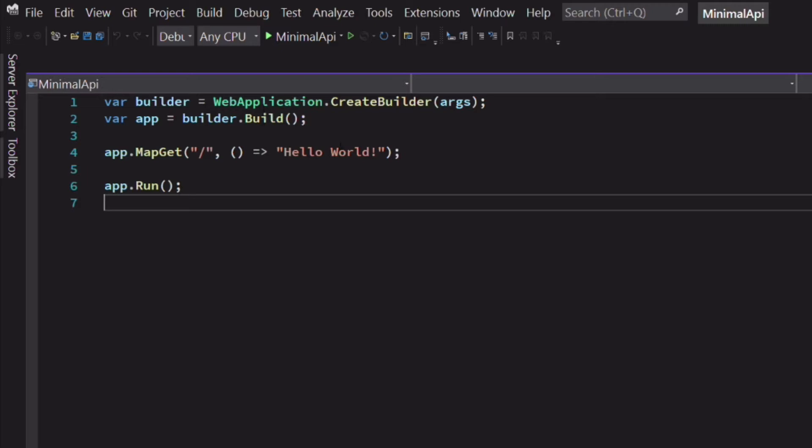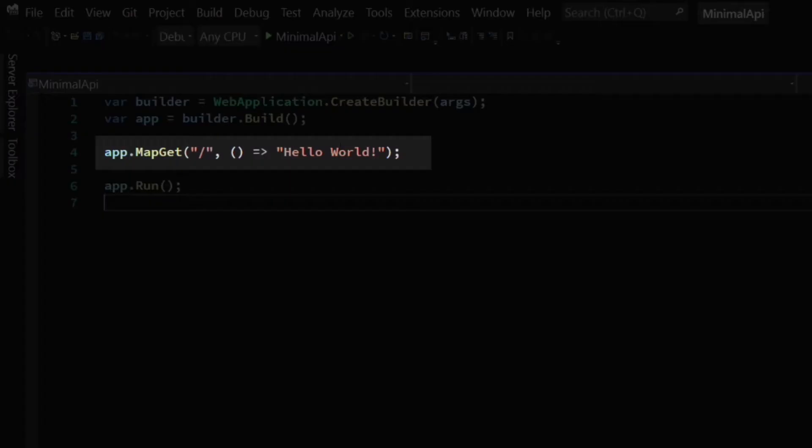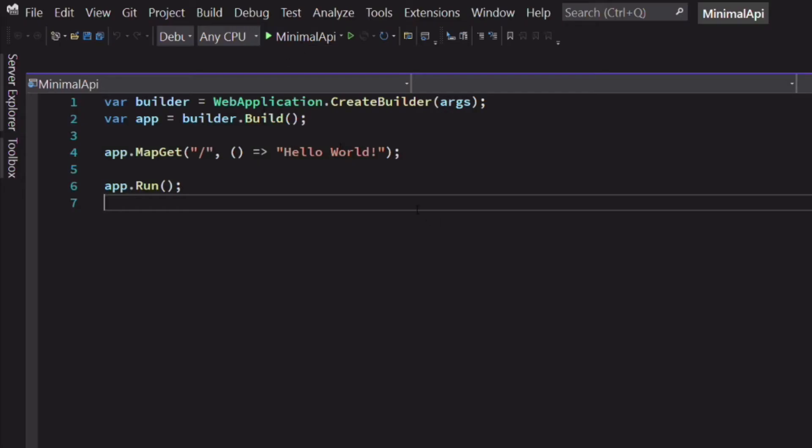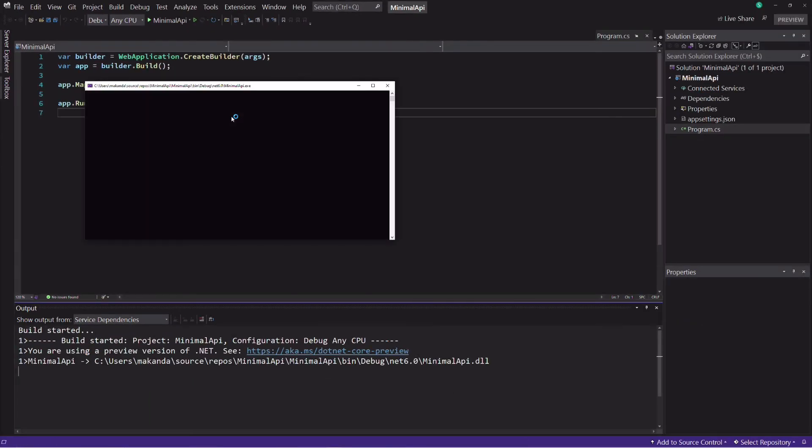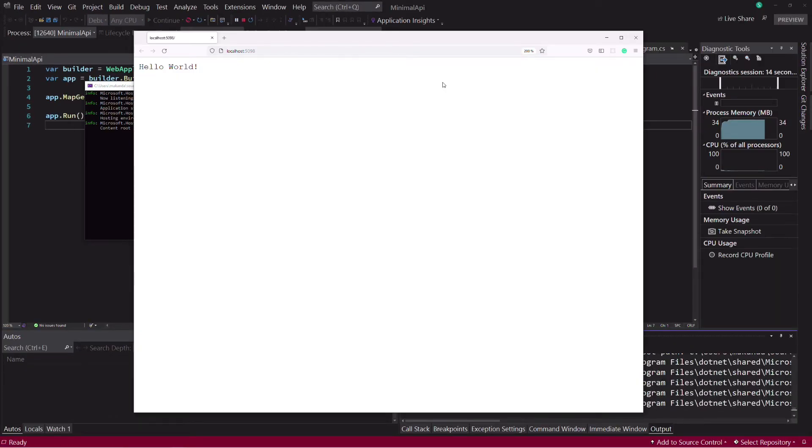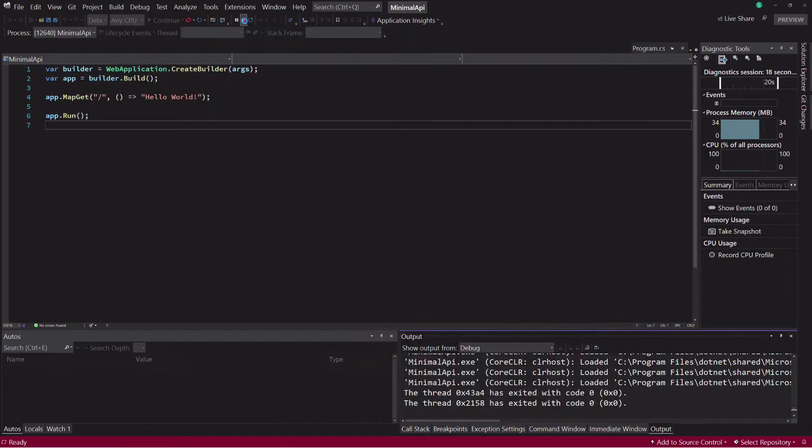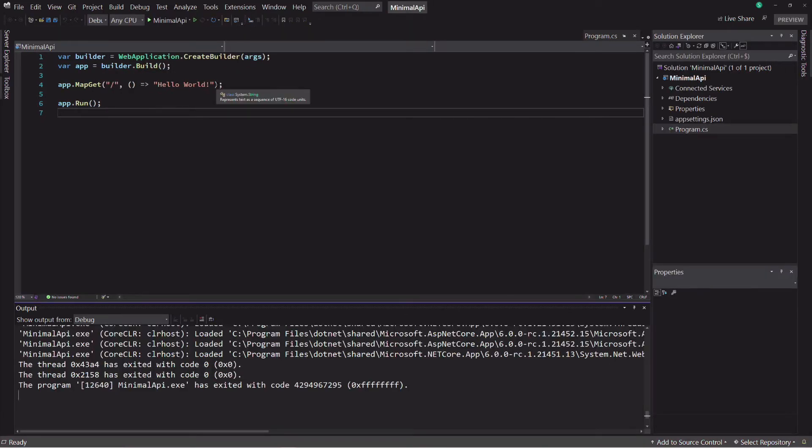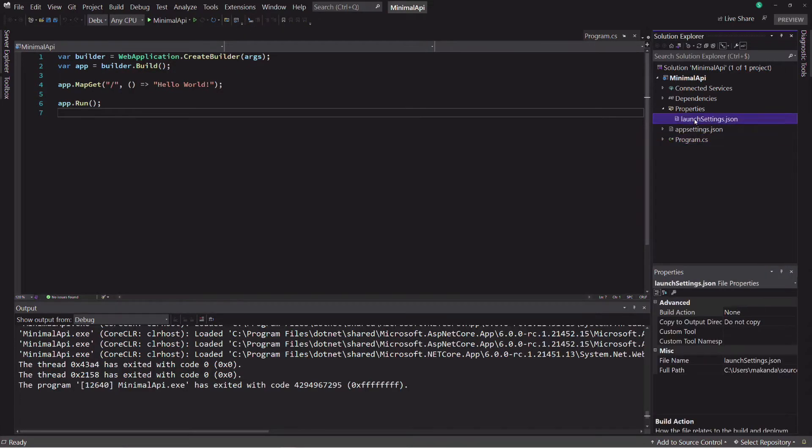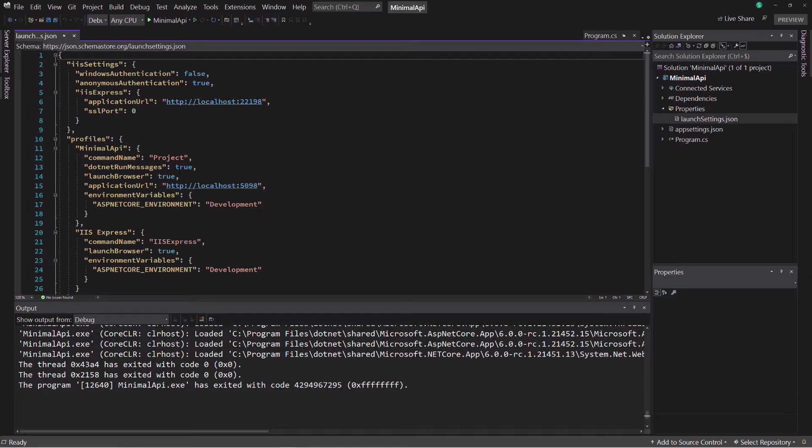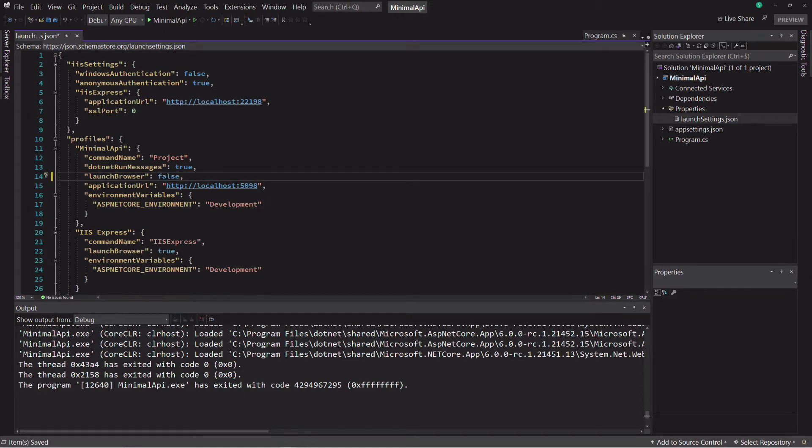This is handy because it allows treating the file as a script. In this file, an endpoint that returns the string hello world is already defined. If I run the project, you can see a web page that displays the text hello world. Before moving further, I will turn off the launch of the browser because I will use Postman to test the API.